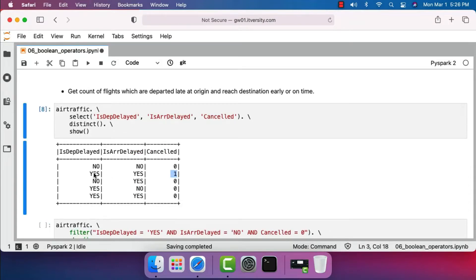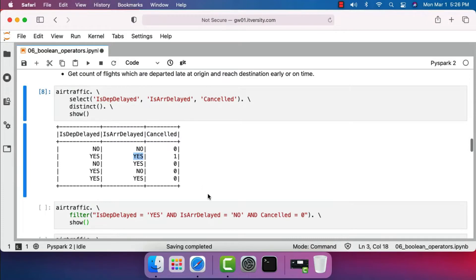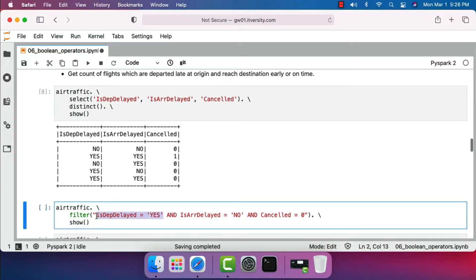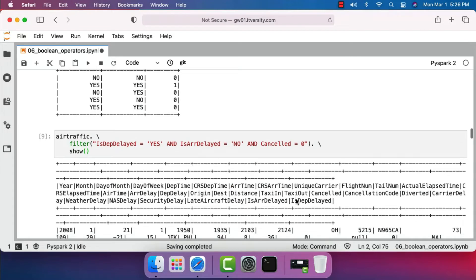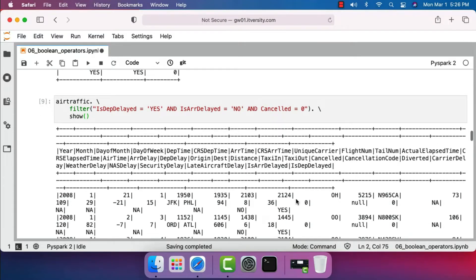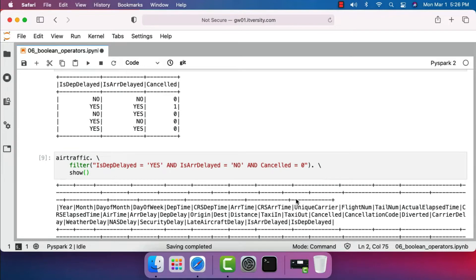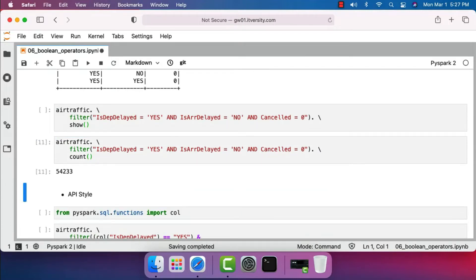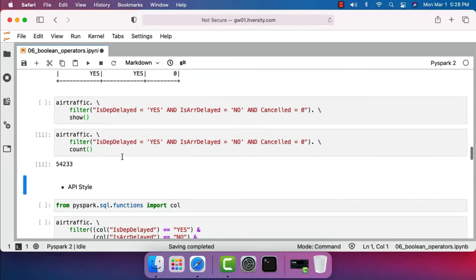You can see that when cancelled, both 'is_departure_delayed' and 'is_arrival_delayed' are set to 'yes'. To solve this problem we have to say: 'is_departure_delayed' equals 'yes' AND 'is_arrival_delayed' equals 'no'. We also need to add 'cancelled' equals zero, so we don't include cancelled flights. Let's run this — we get all flights delayed at departure but caught up by arrival. The count is 54,233 such flights.